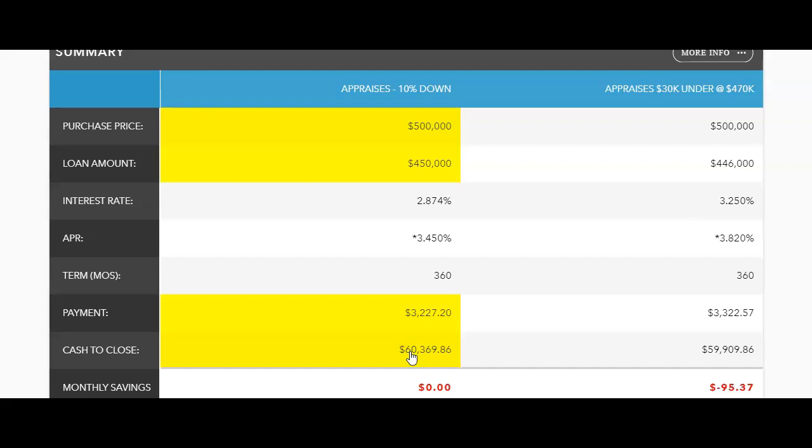so it appraised at $470,000, and most people think, well, then I have to make up the difference of $30,000 because that's the difference between the sales price and what it actually appraised at. But what you see here from our chart,